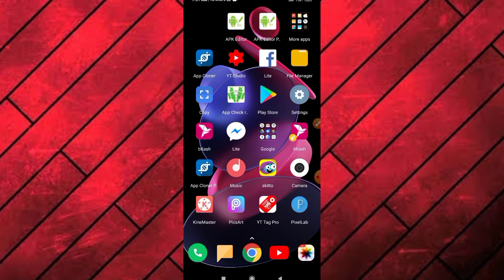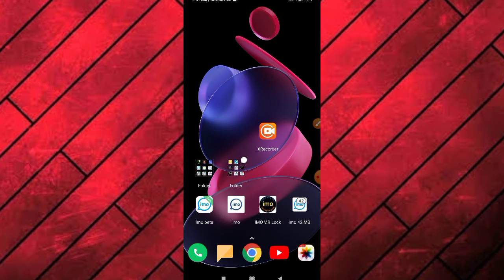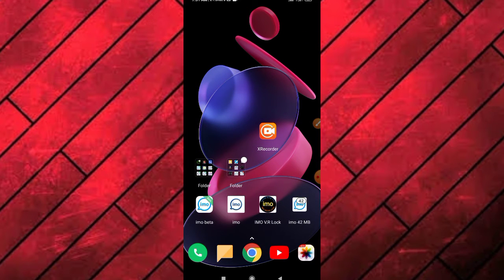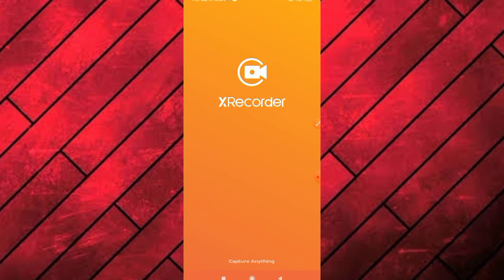When you have the new app, you can open it. If you have the new app, you can open it.